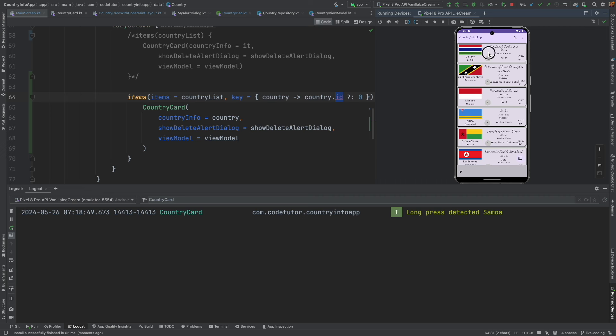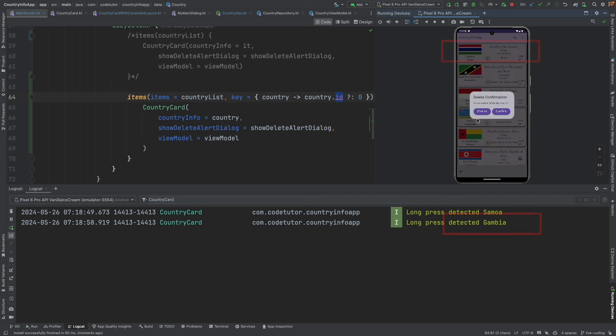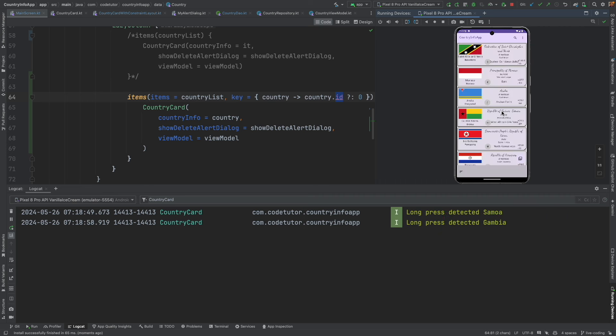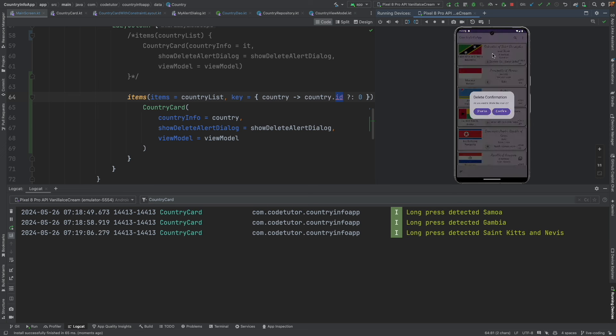Now let me click another one. Yeah. Now it is Gambia. It is not Samoa again. Confirm. And let me click again. St. Kitts Nevis. Yeah.